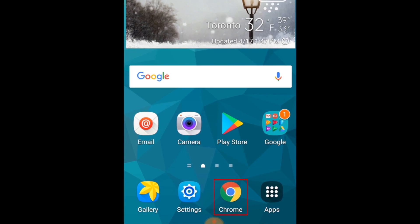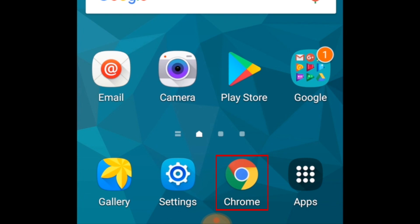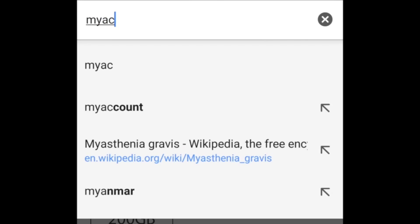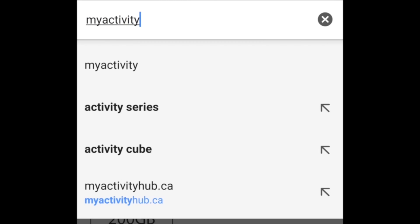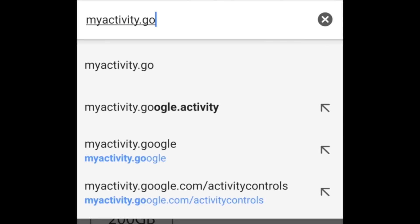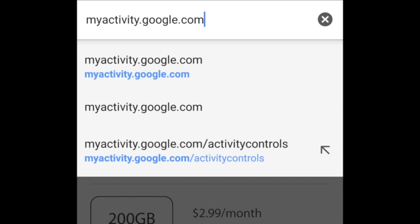To begin, open your Chrome browser on your Android device. Then, type in myactivity.google.com in the address bar.